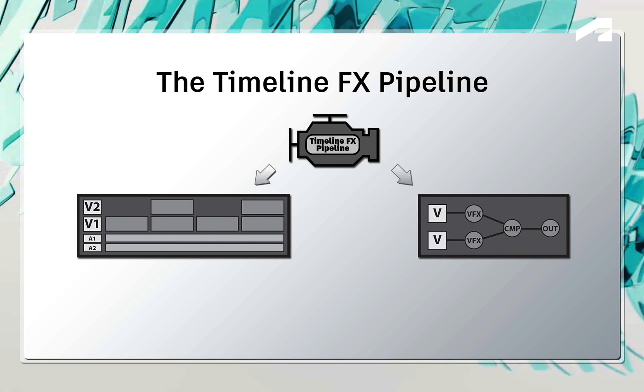Obviously depending on what you're doing, some tasks are easier in a layered sequence, and others are better suited to a nodal schematic. But the huge advantage is that you're never locked into one style of working.